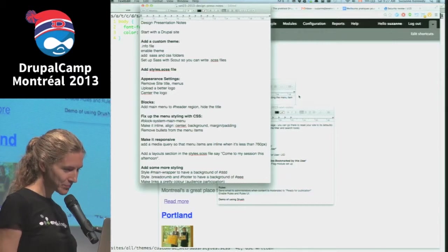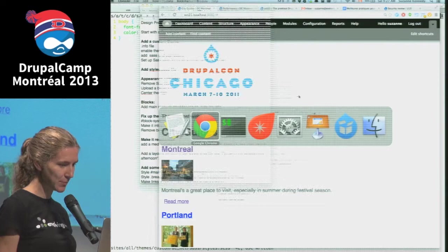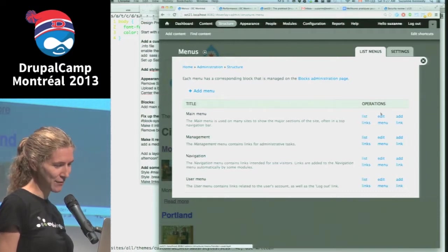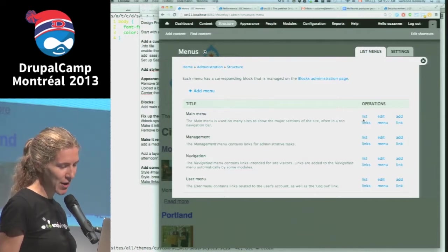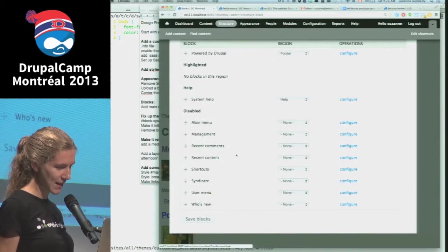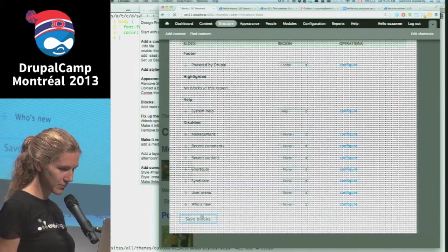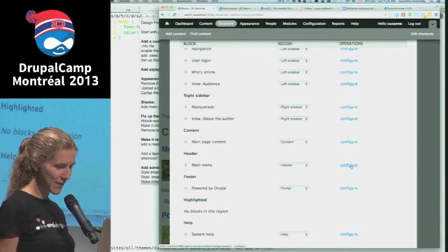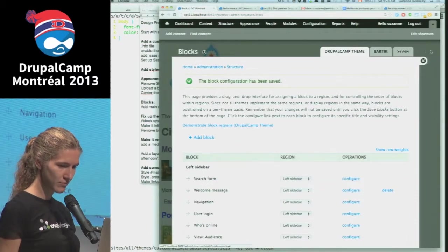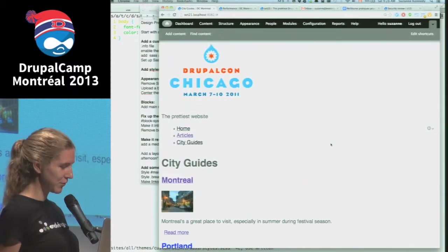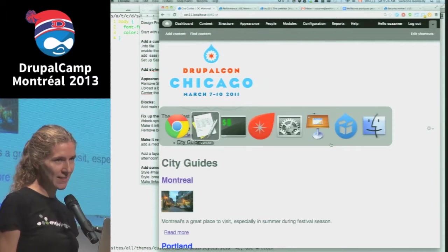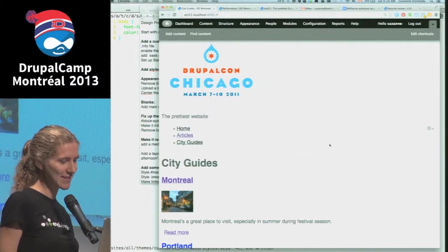Next I'm going to add back the main menu as just a block so I can place it wherever I want on the site. Rather than editing template files - because as soon as I add template files I've got all this maintenance work - I'll just go to the blocks configuration page and put the main menu in the header. Drupal likes to label things so the main menu will have a title unless I set the title to none. Now I have a nice, simple menu that I can style however I want.